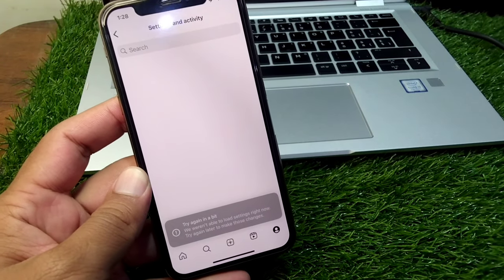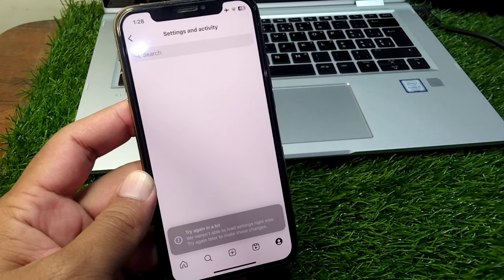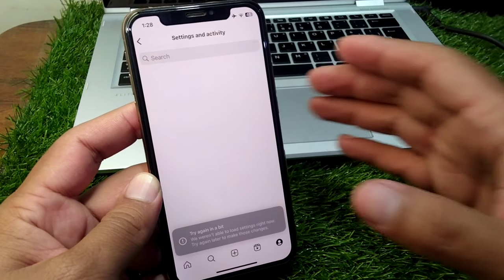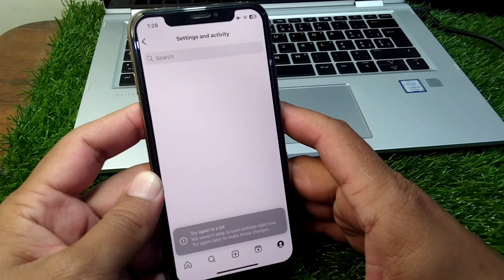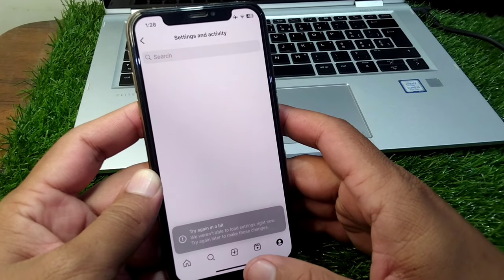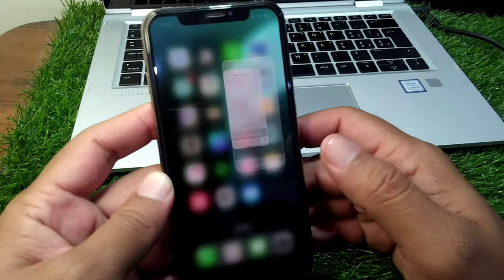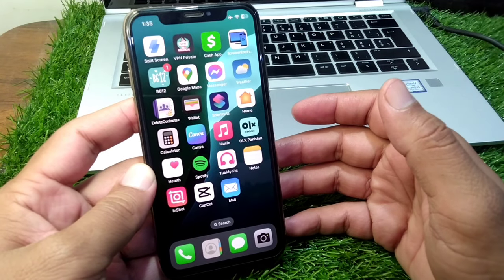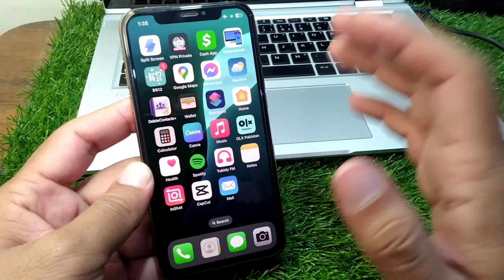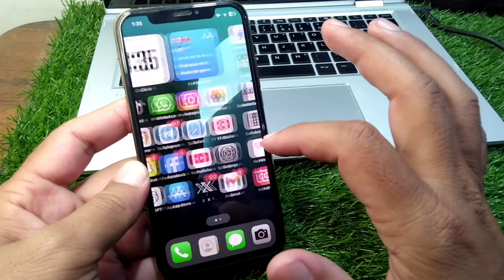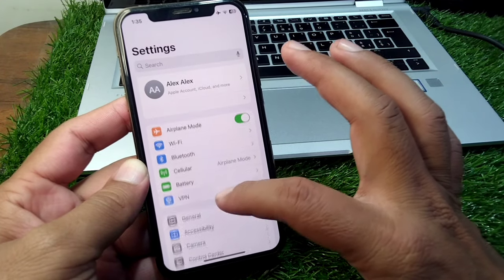If you're also facing this issue while using your Instagram, here I will give you some possible solutions that will help you to fix this issue. For that you have to simply watch this video till the end. First of all, you have to simply open settings in your device.